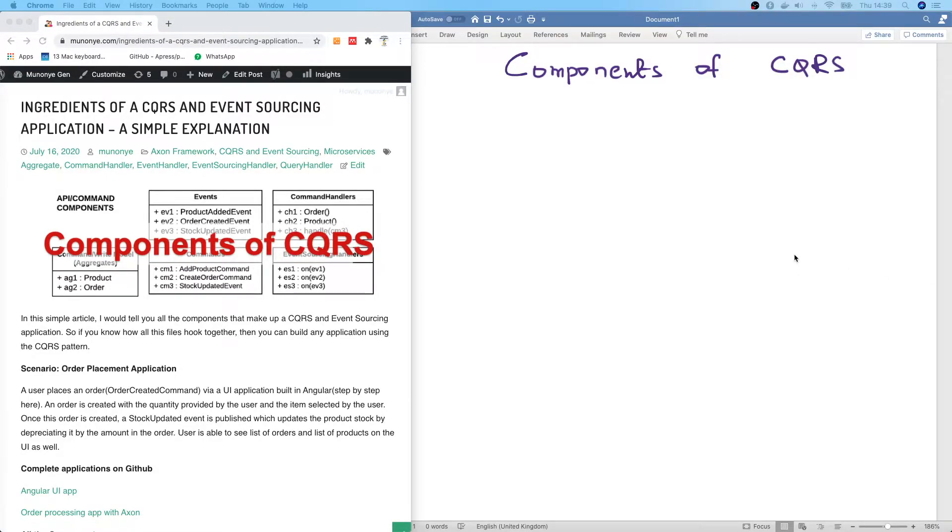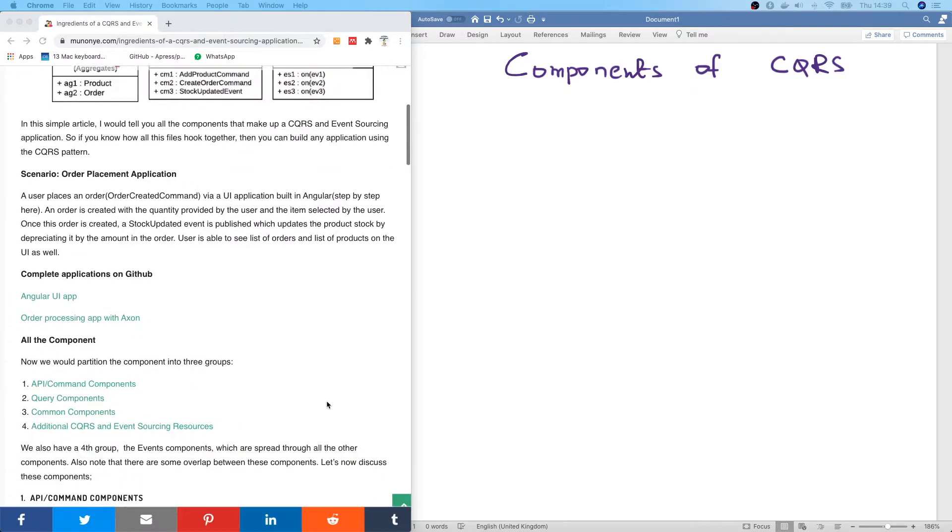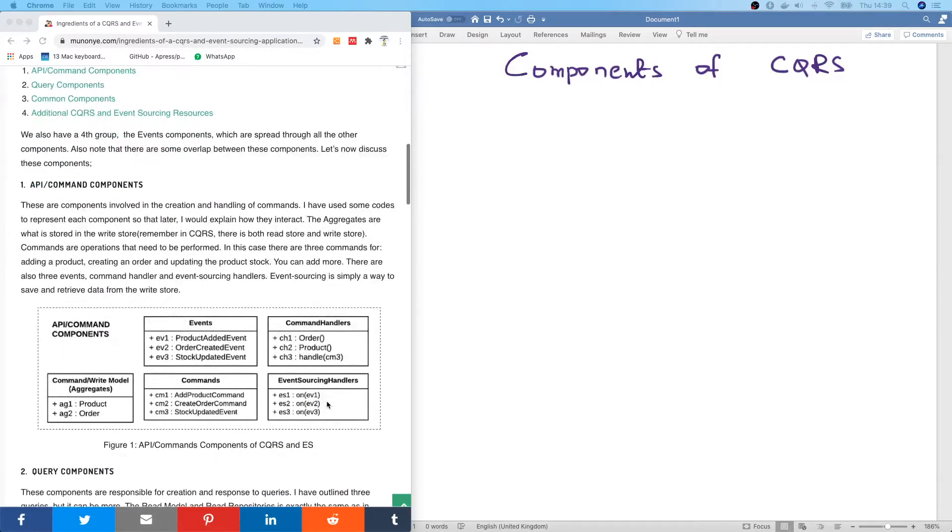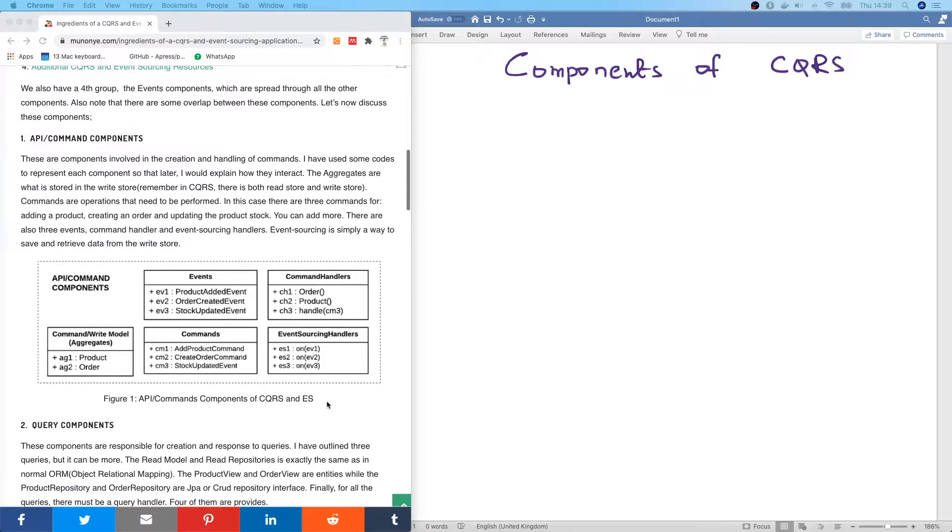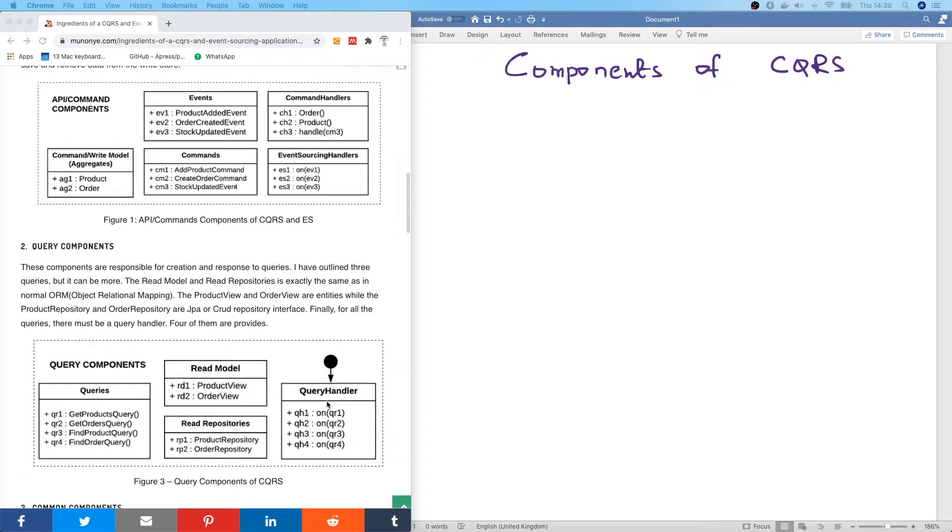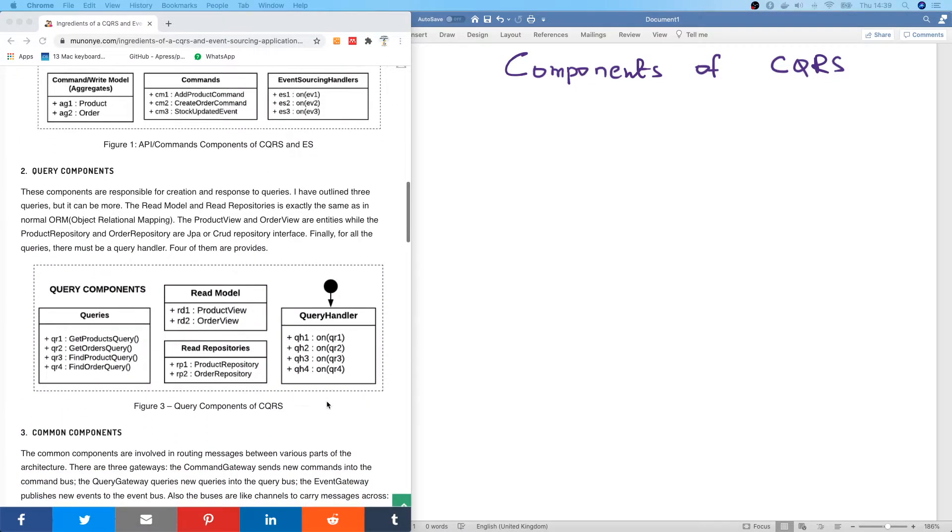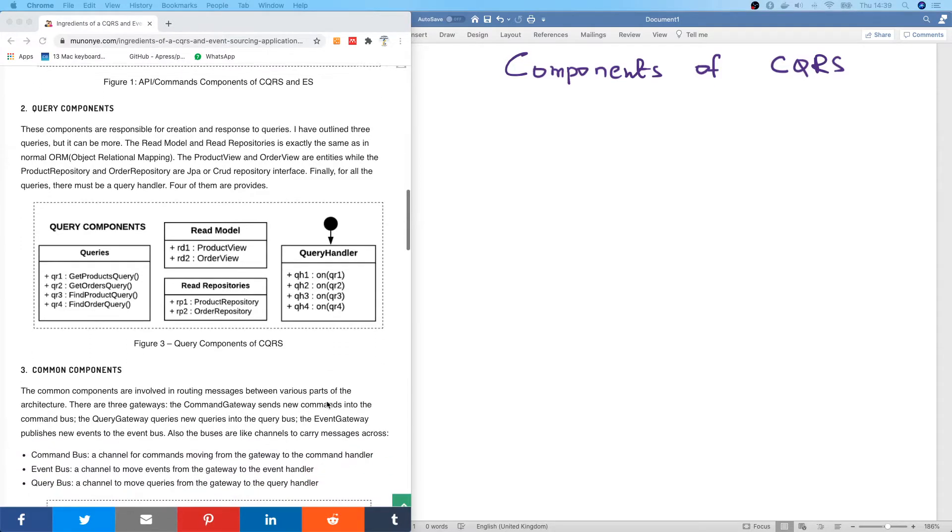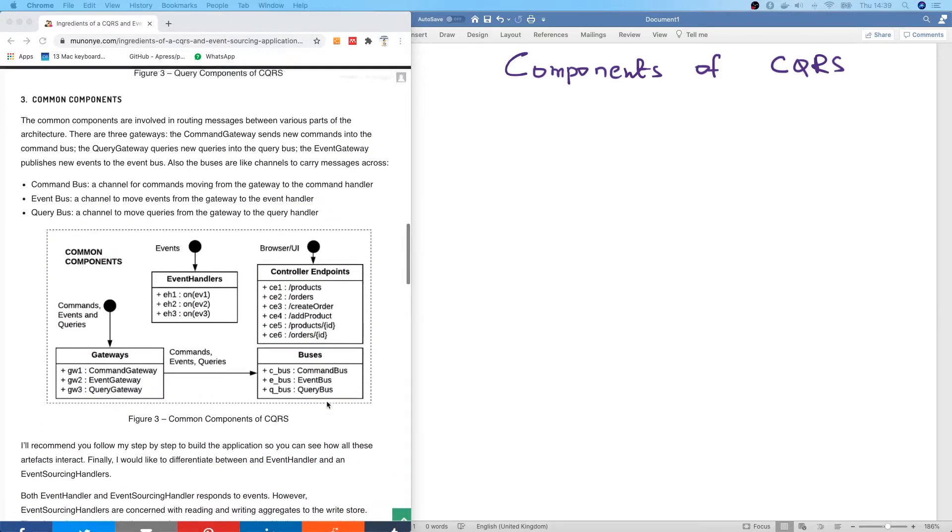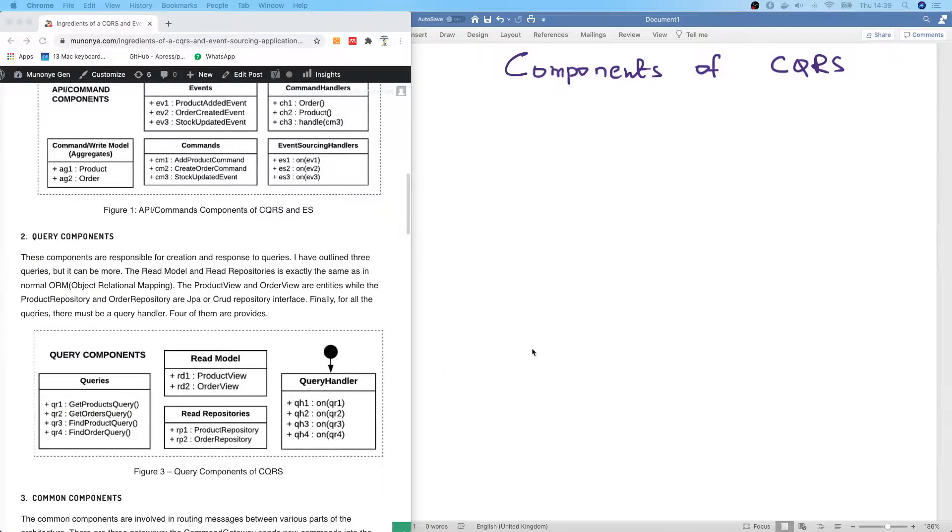Today I'm going to be showing you all the components of CQRS. The reason is because for many, the CQRS architecture has been a bit difficult to understand. The reason is that CQRS is made up of several components, but if you understand how these components interact and how they relate, how they share data, then it's going to be easy for you.